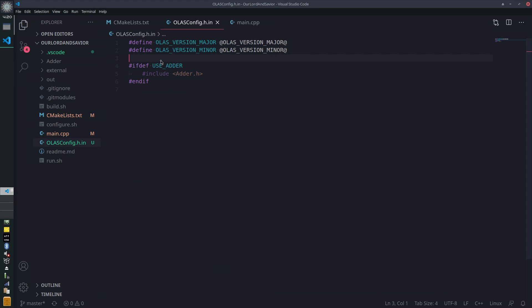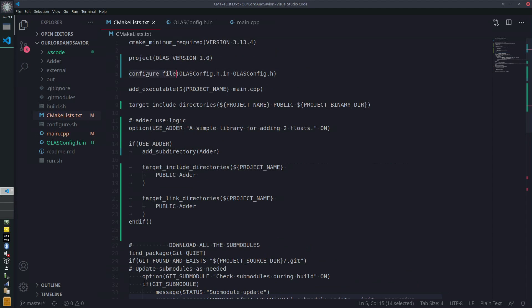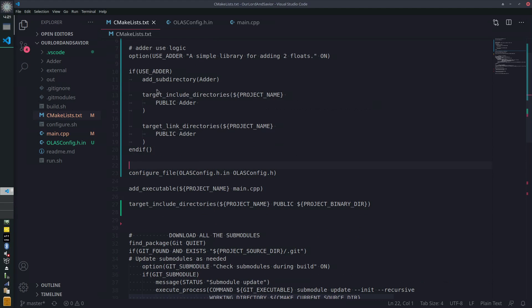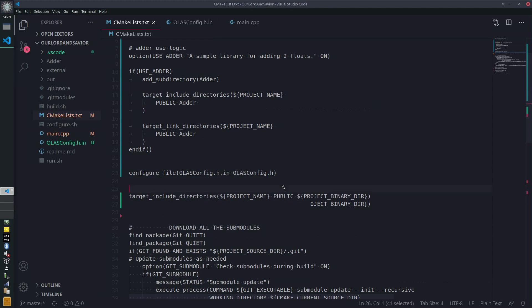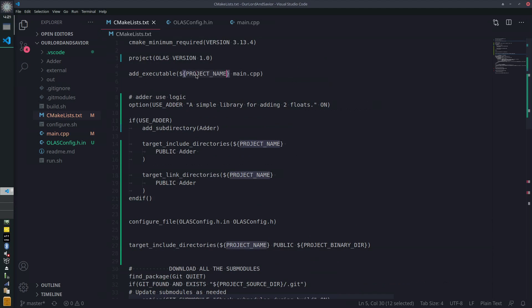We actually need to do this differently — `cmake_define` — CMake is going to define `USE_ADDER`. We already have the configure_file call, but we need to put this option above that. We also need to put the `add_executable` up here so we have our target ready. There's a way we can do this where we put the executable after the configure file.